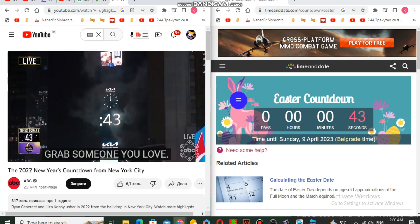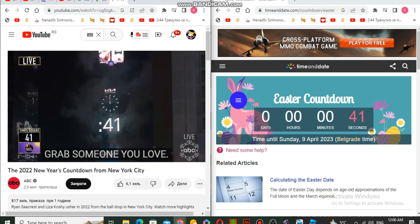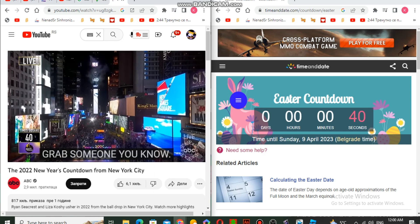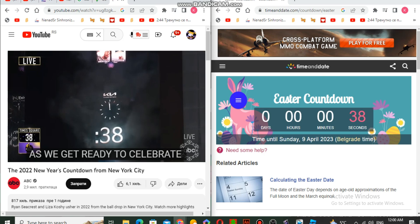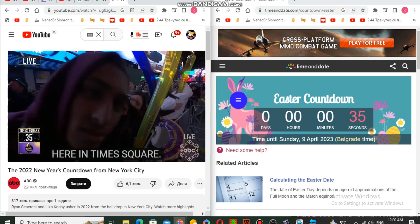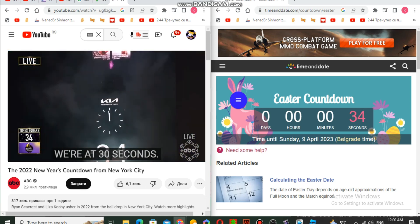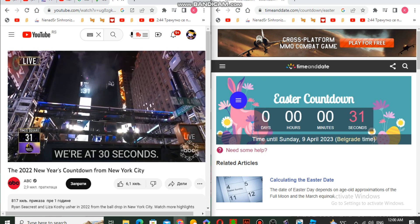Get ready, grab someone you love, grab someone you know as we get ready to celebrate here in Times Square. Look at the clock, we are at 30 seconds.